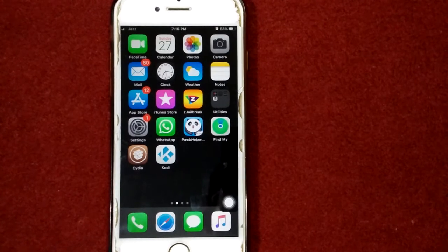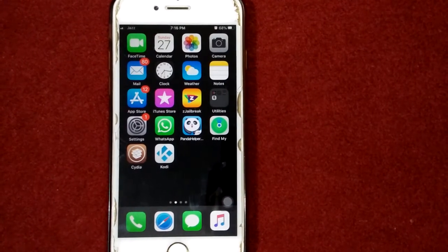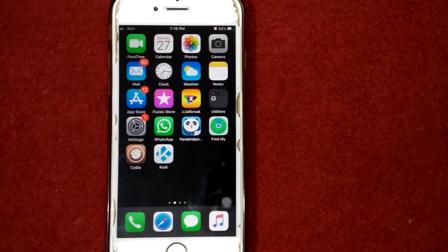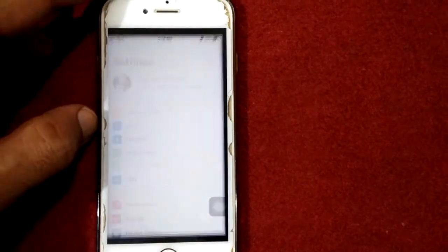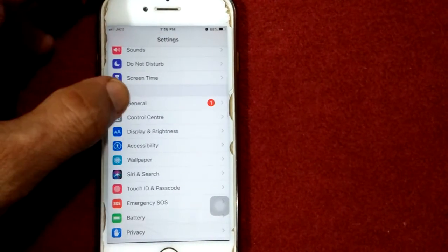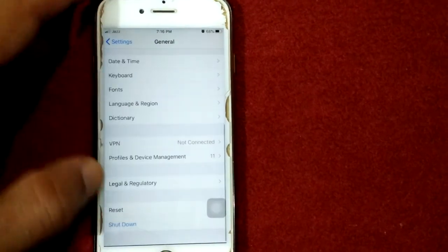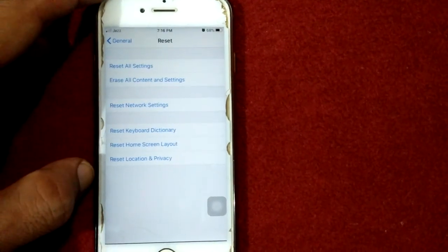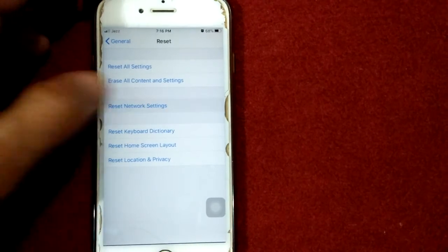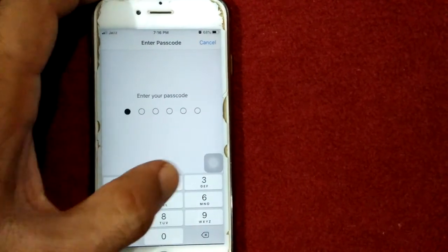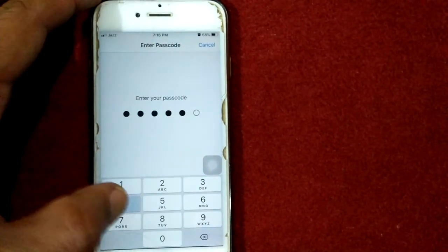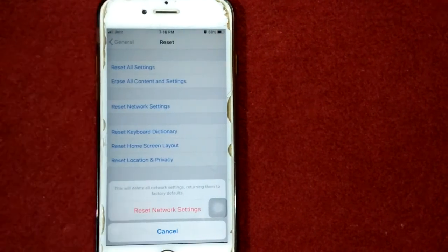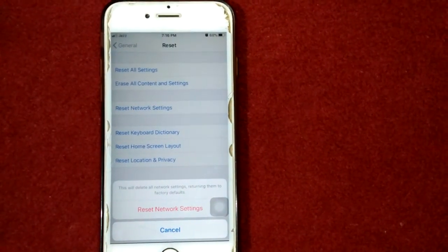Solution number two: Reset network settings. To reset network settings, launch Settings, scroll down and tap General, scroll down and tap Reset. Next, tap on Reset Network Settings, put your passcode, and tap Reset Network Settings again to confirm your action.